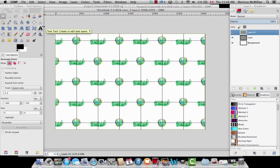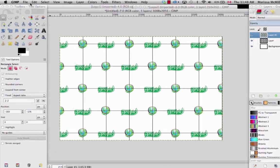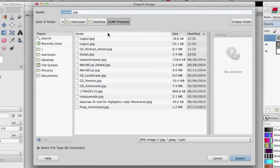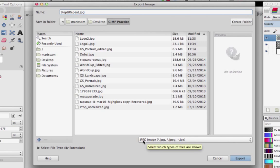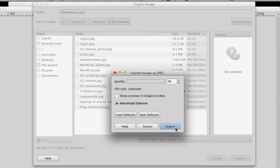Here you have your step and repeat with two logos. You can see the first layer has the world logo and the second layer contains the Tropic logo. Once we're done, we don't want to do anything else — the placement looks great. So we're going to go to File, Export, save it as 'step and repeat', and we want to save it as a JPEG. This is already going to be saved as a JPEG image, so you type in the name you want and click Export, then click Export again.